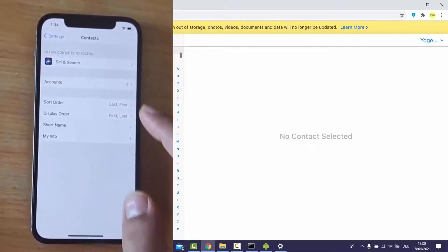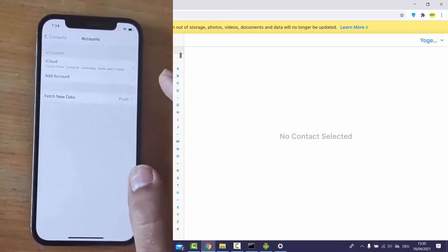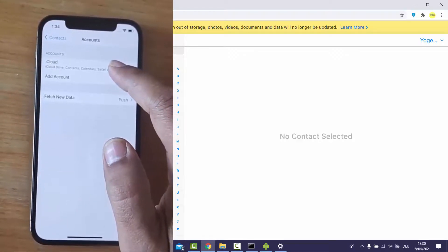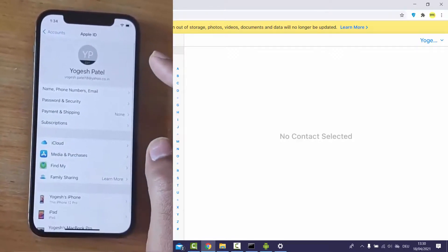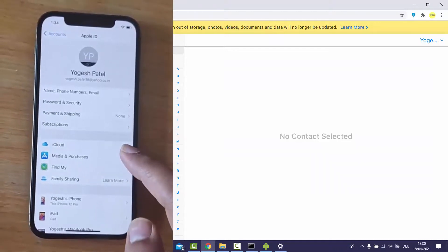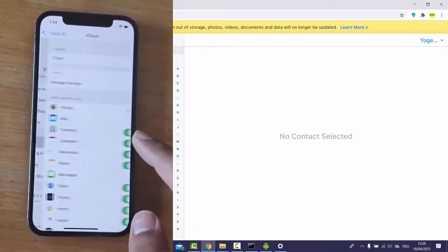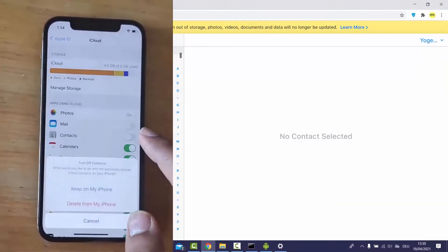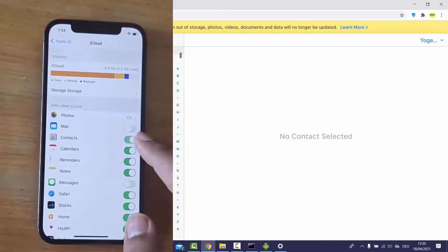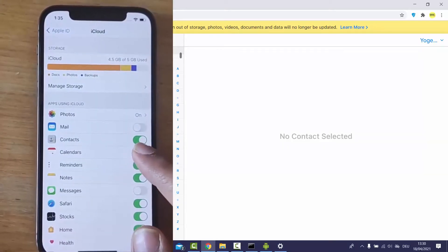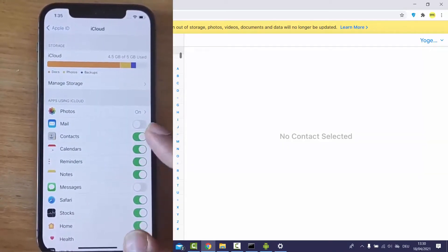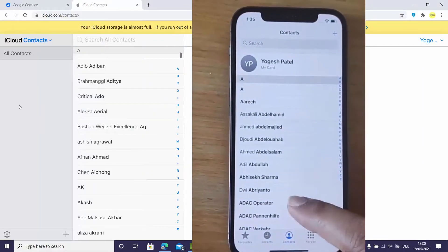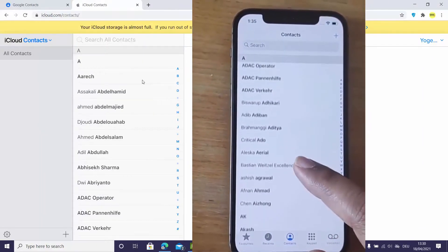In the Contacts settings, go to Accounts, then press on iCloud. Press on iCloud again and toggle the Contacts toggle button on. Then go to your Contacts app and you will see all your contacts there.